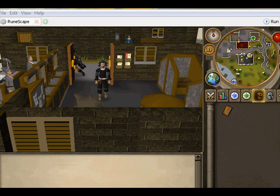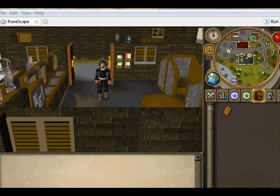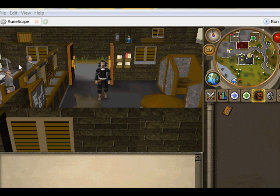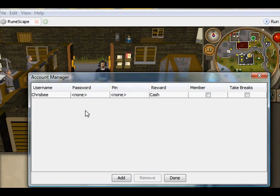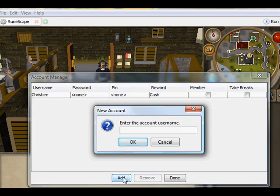Alright, so now it's loaded. Then what you're going to do, you want to log in, and then click edit accounts, add an account,